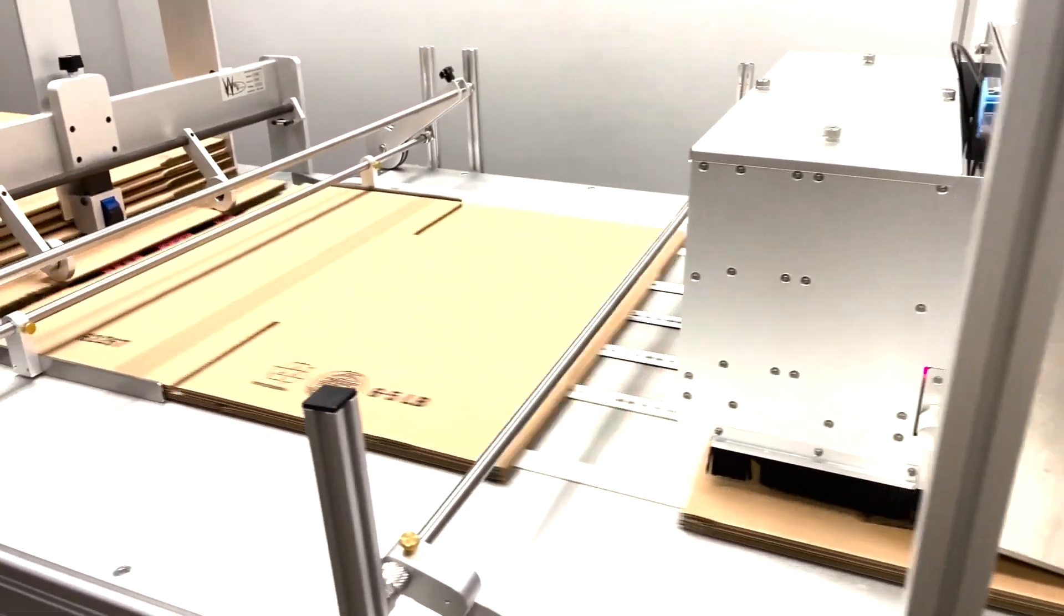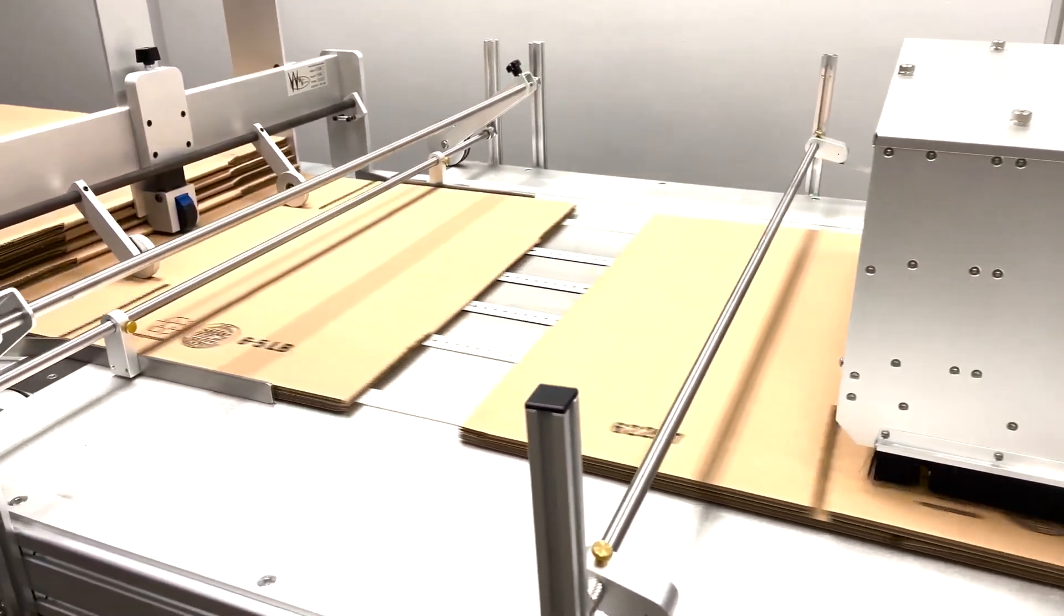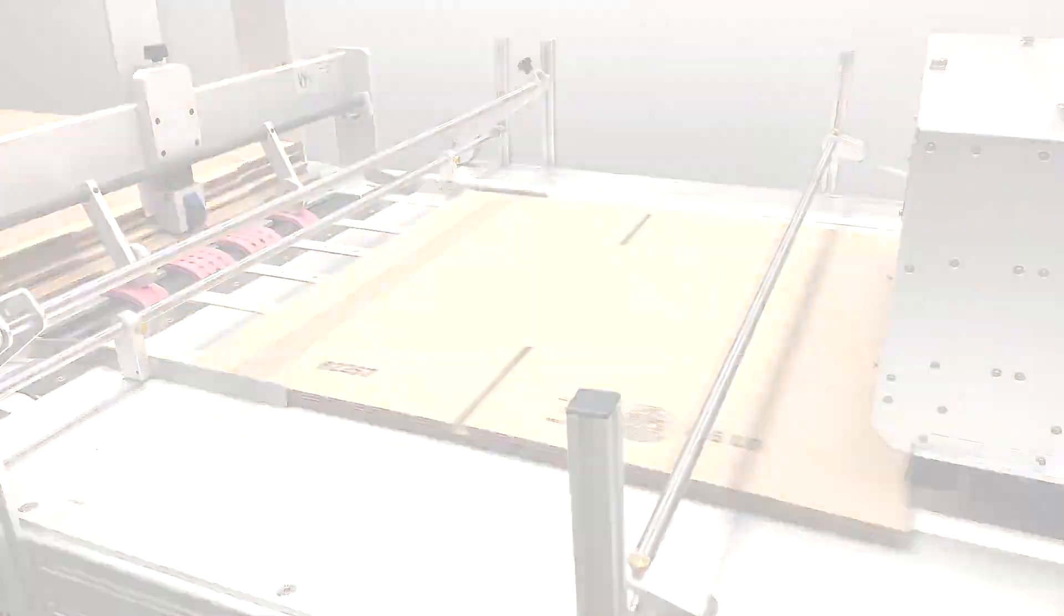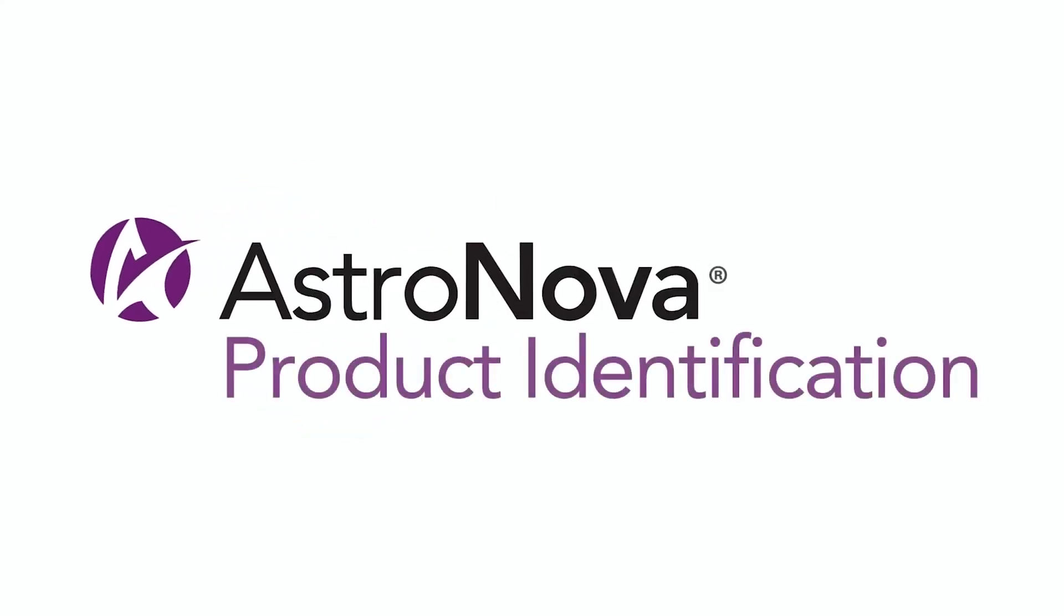And that's it. Now you know how to set up and operate the VF280 feeder with the T3OPX. If you have any additional questions, please contact tech support at astronovaproductid.com. Thanks and have a great day.